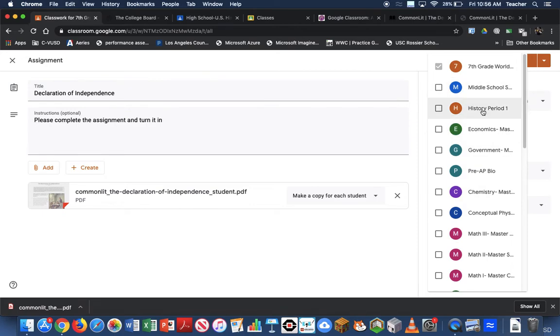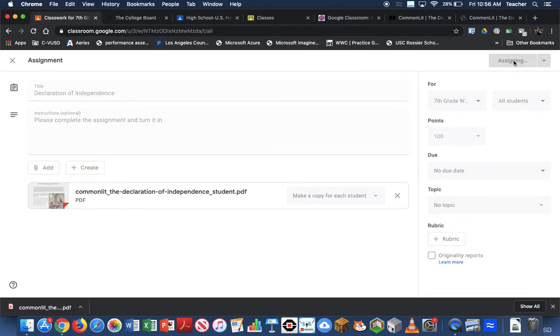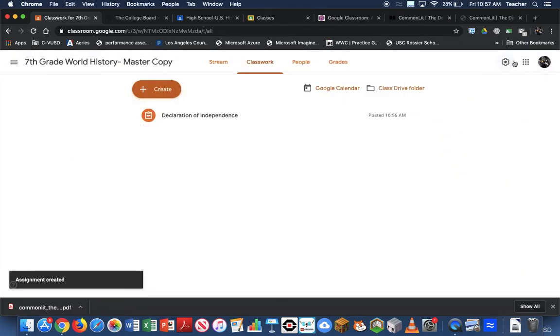But when I'm done, I can hit Assign and it's going to make the exact copy for my Google Classroom from the master copy.